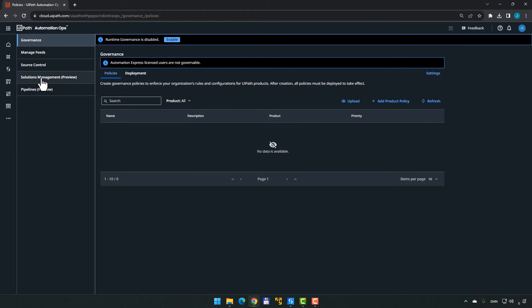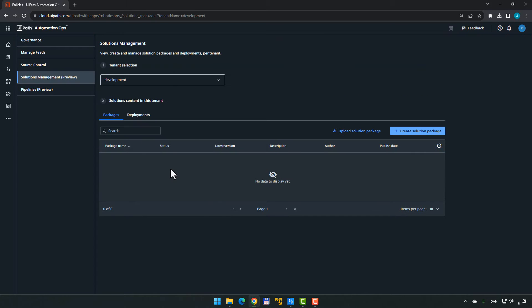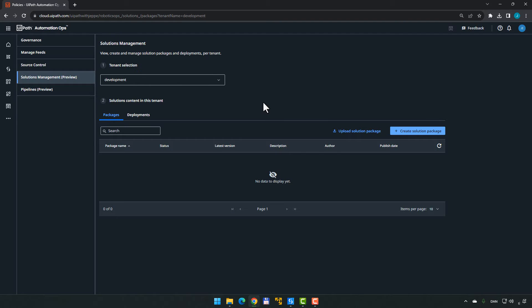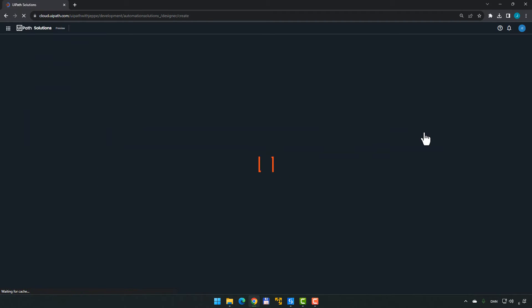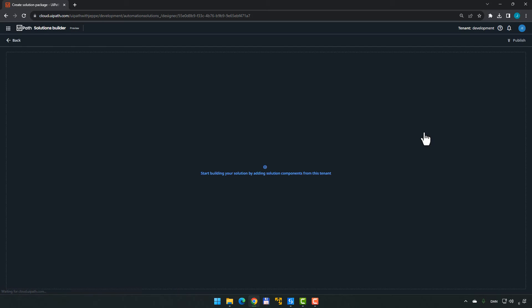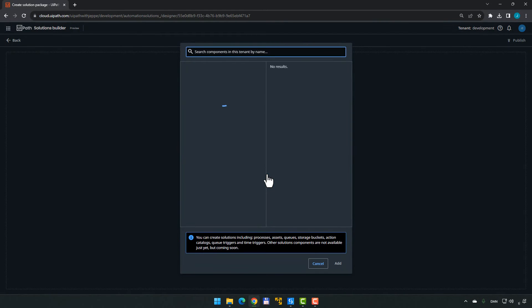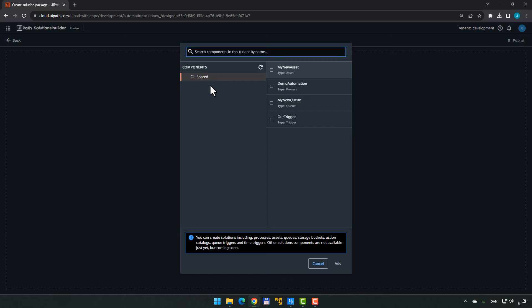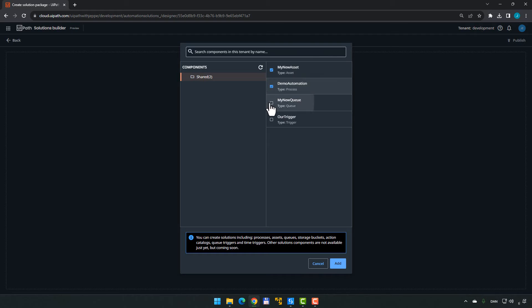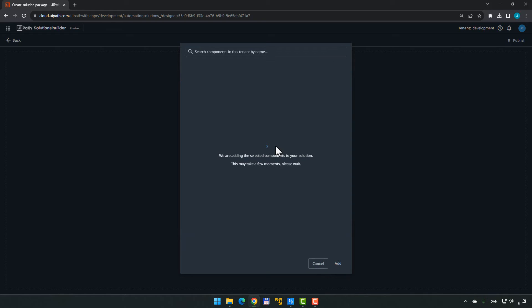And then we'll go to the Solution Management Preview page here. We already have the Development Tenant selected. That is where we have all of the different things that we want to package up and deploy. So we will then go over here and click the Create Solution Package button. And then we can click here to start adding the different components to the package. And inside the shared folder, which is the only folder I have available, we have these different components available: our new asset, the demo automation, my new queue, and our trigger. And I'll click Add.